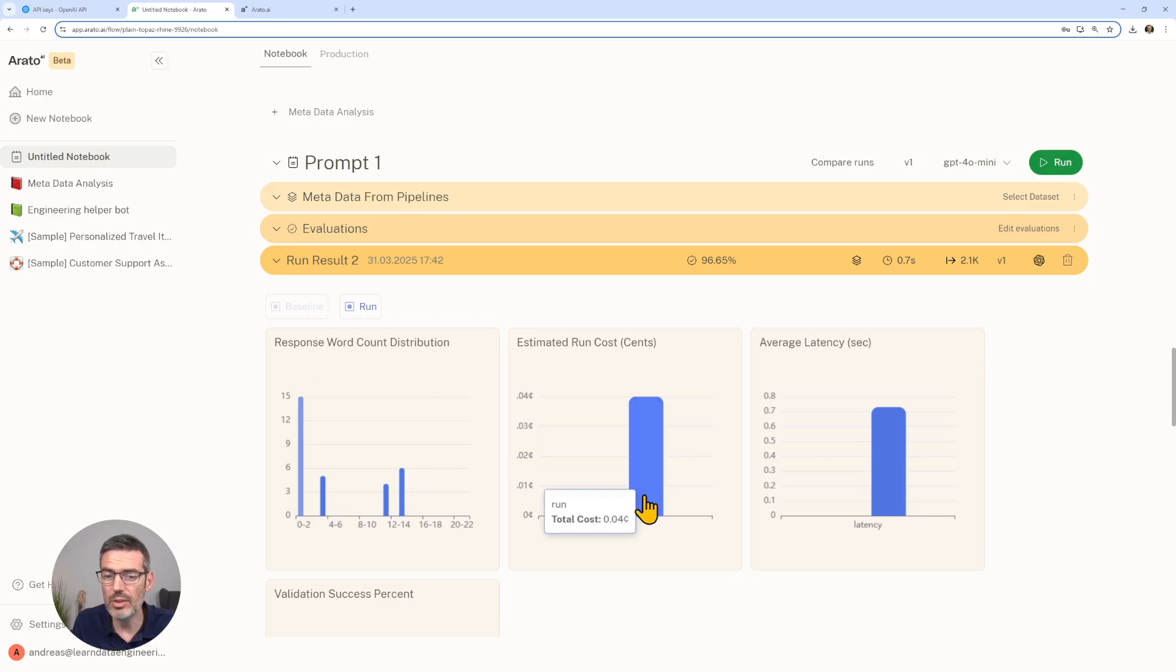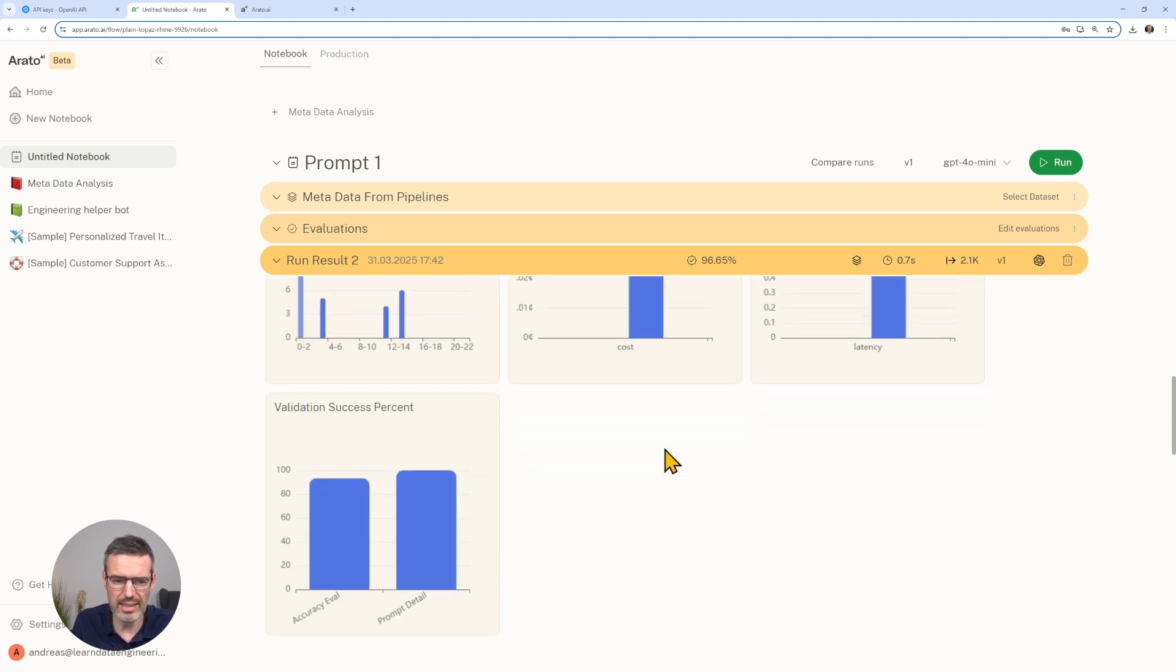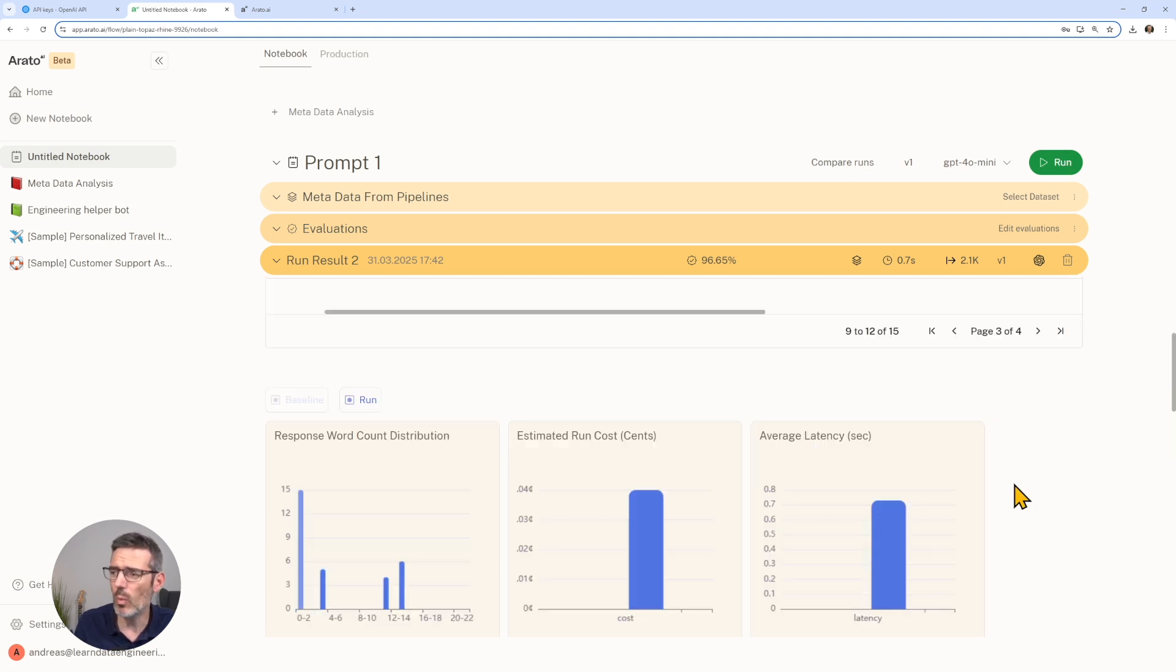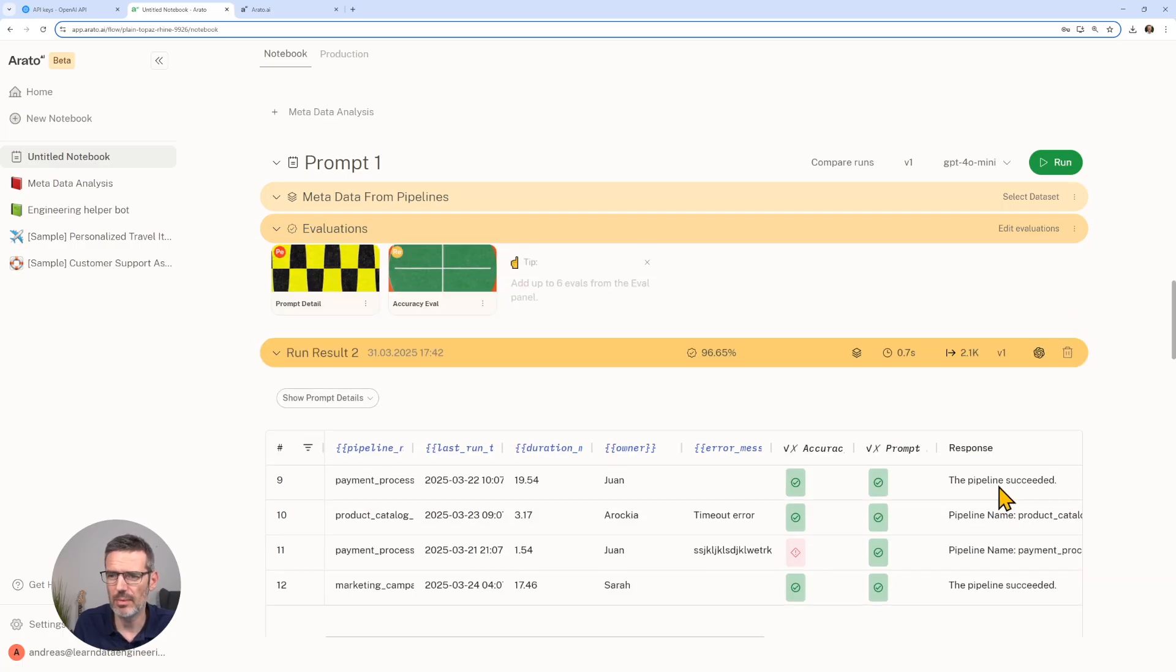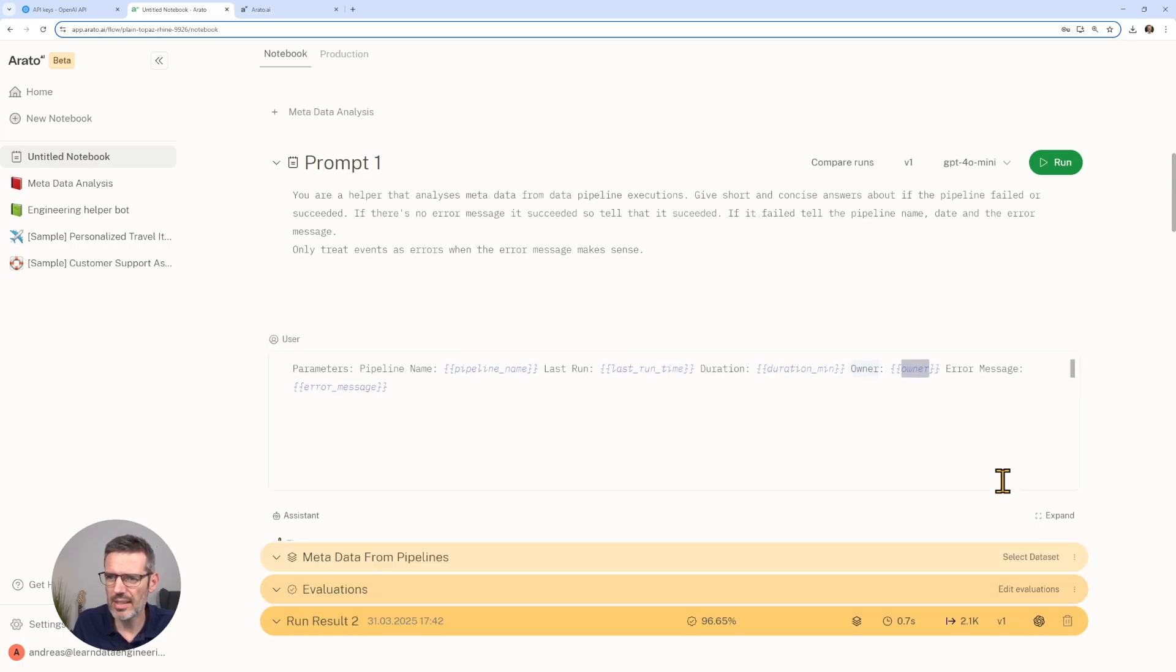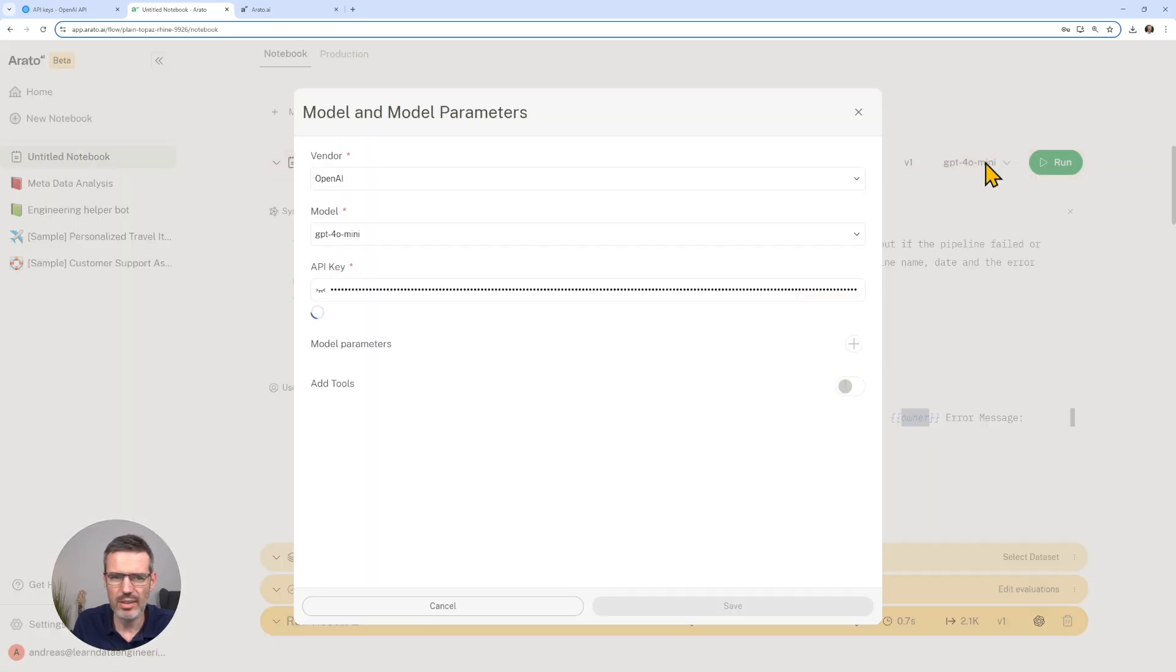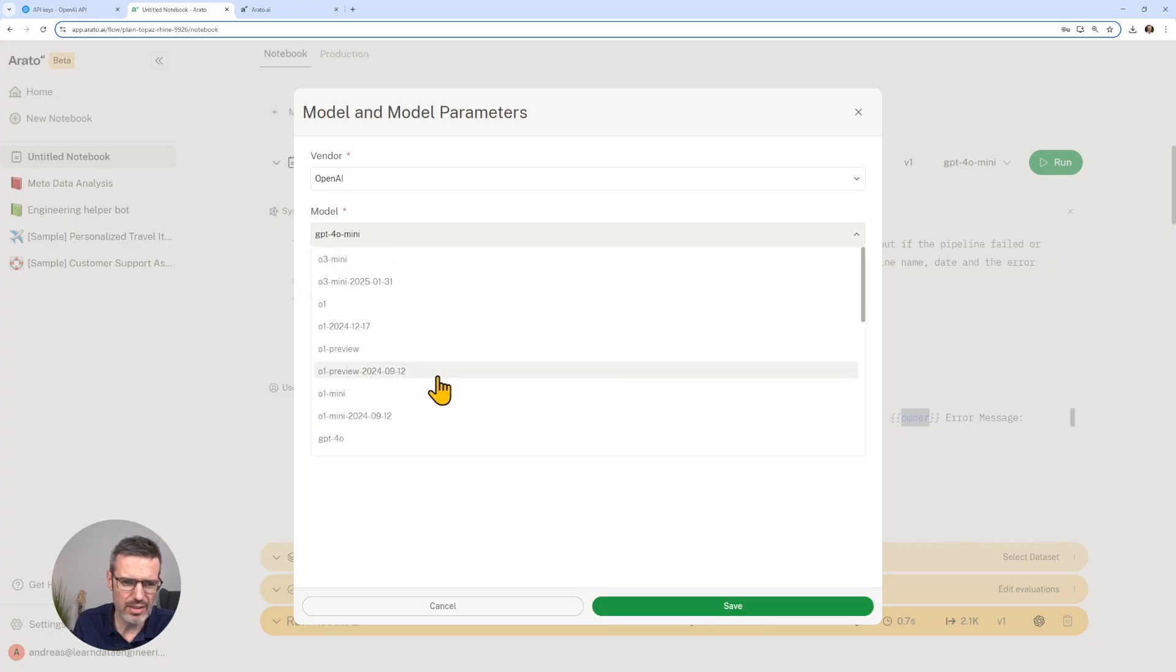You can go down here and you can see information like word count distribution. You can also see the run costs, how much this costs. Cent-wise, four cents. We can see the latency and the success percentage. Now what can we do here? Now that we have this problem, we can just say, okay, instead of using 4o mini, let's just use here the 4o.